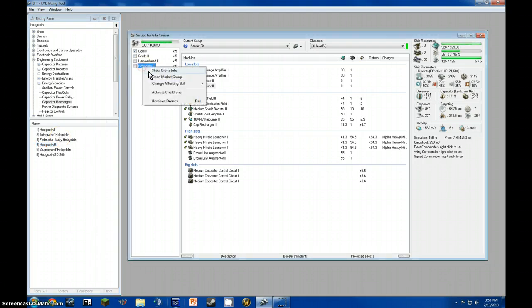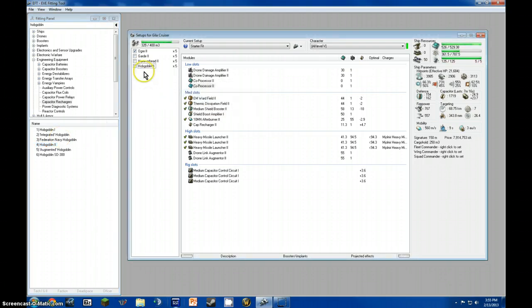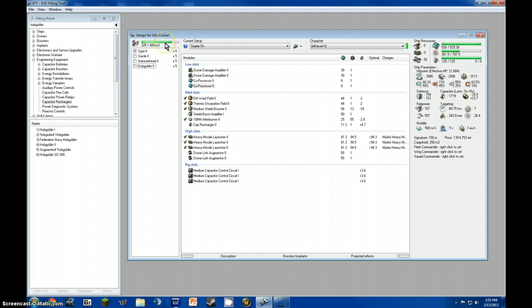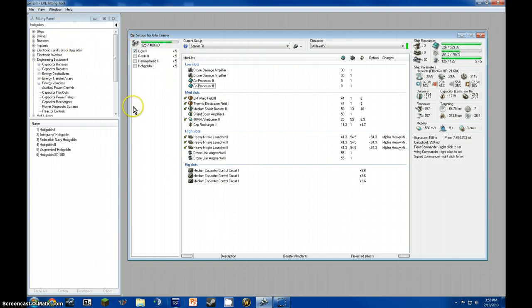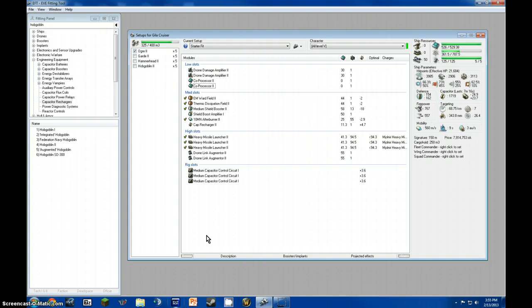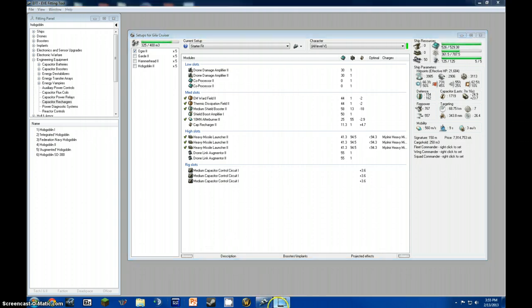Alright, there we go. And the rest is whatever you want. I recommend some ECM drones if you're riding in low or zero zero space. Yeah. There you go. This is the Gila Battlecru- Er, Gila Cruiser. I don't know why I call it a Battlecruiser. So, I hope you had a nice time watching this vid. And fly safe. Oh, seven. Oh, seven.